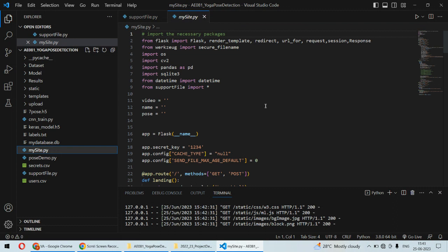For input, there are two different options. First, you can directly give a real-time camera feed, meaning you can test yourself. Second option is you can provide any video input, and from that video input it will also check the poses.